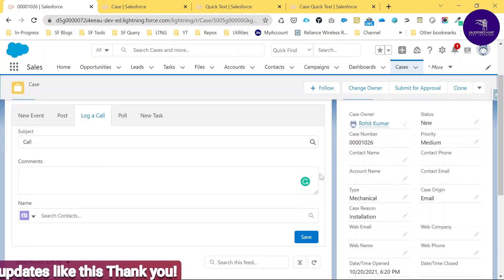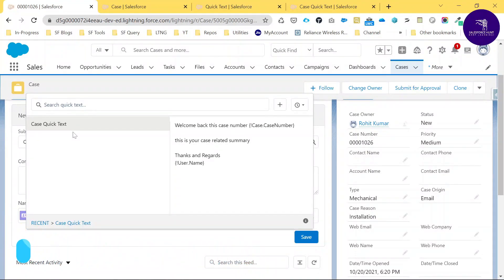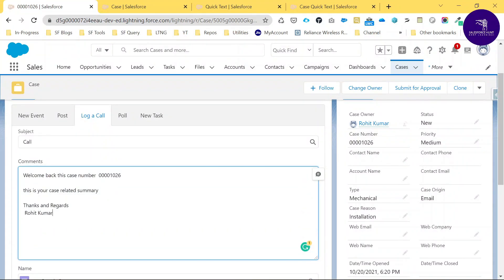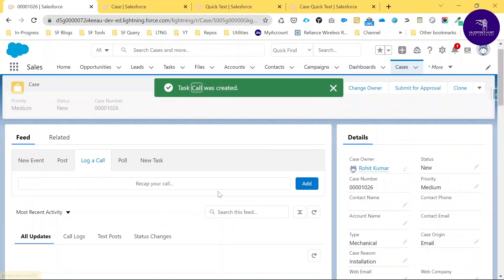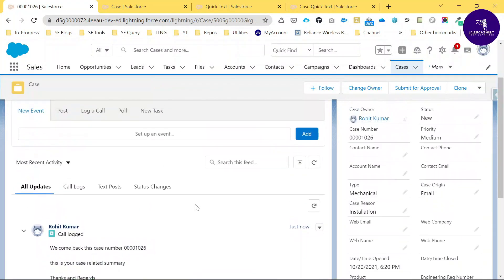Click the Quick Text icon and it automatically shows all the Quick Text records related to your objects like Account, Case, and Contact. Select the Case Quick Text you created. It automatically populates the field — you can see 'Welcome back, Case Number 1001026' and the username filled in. Save it and all the related snippets are automatically inserted.